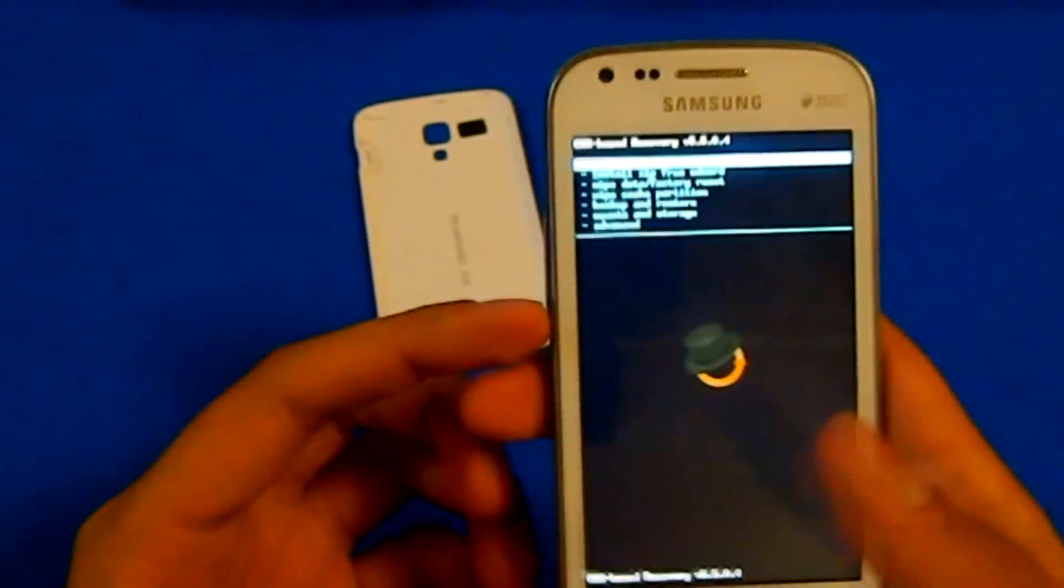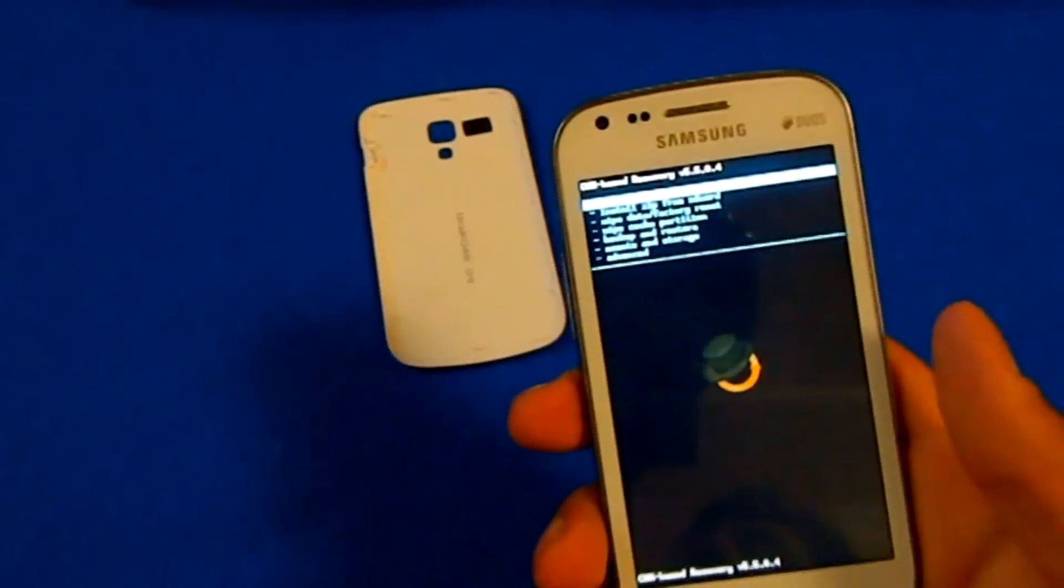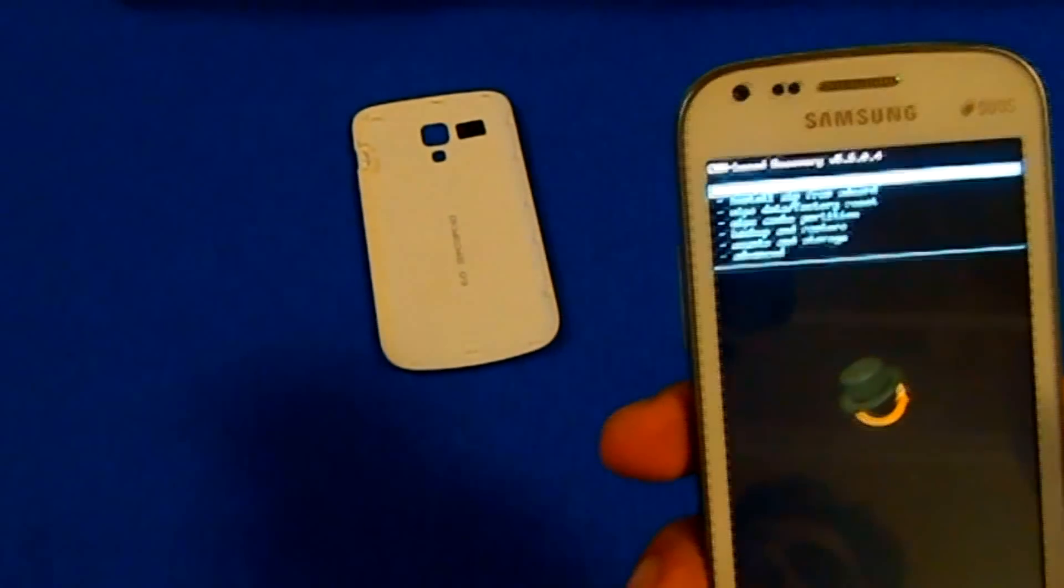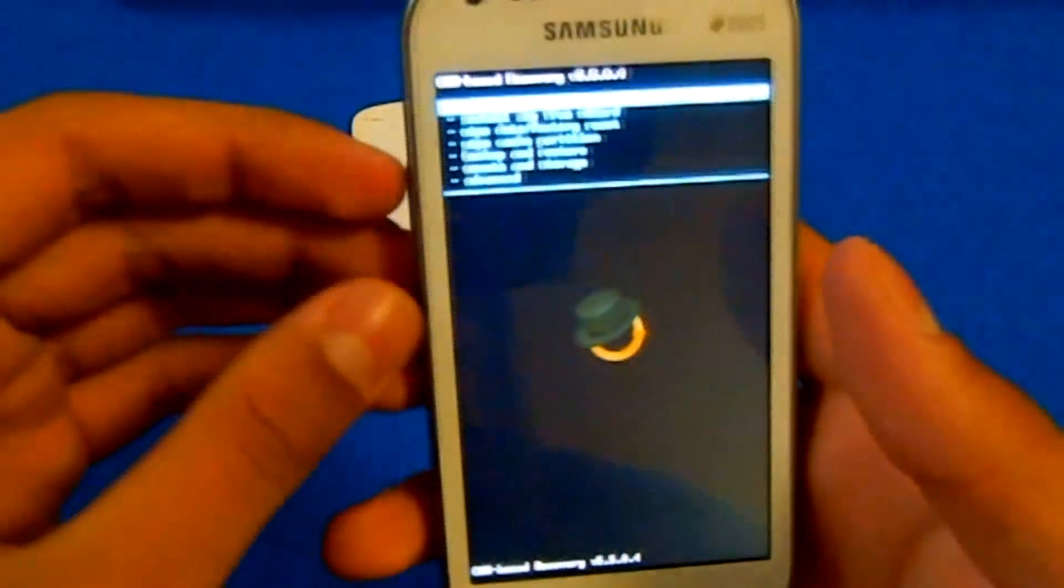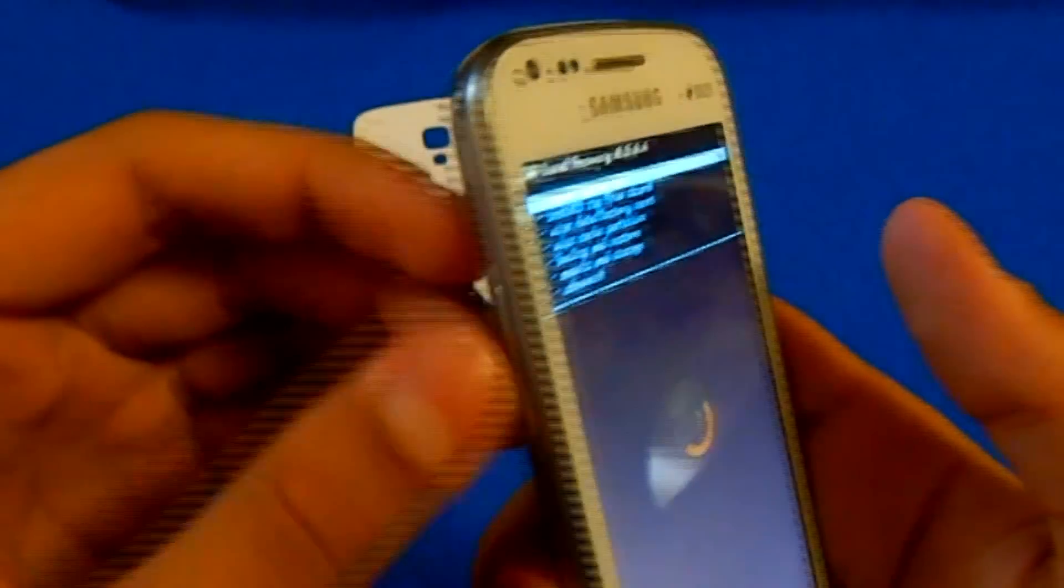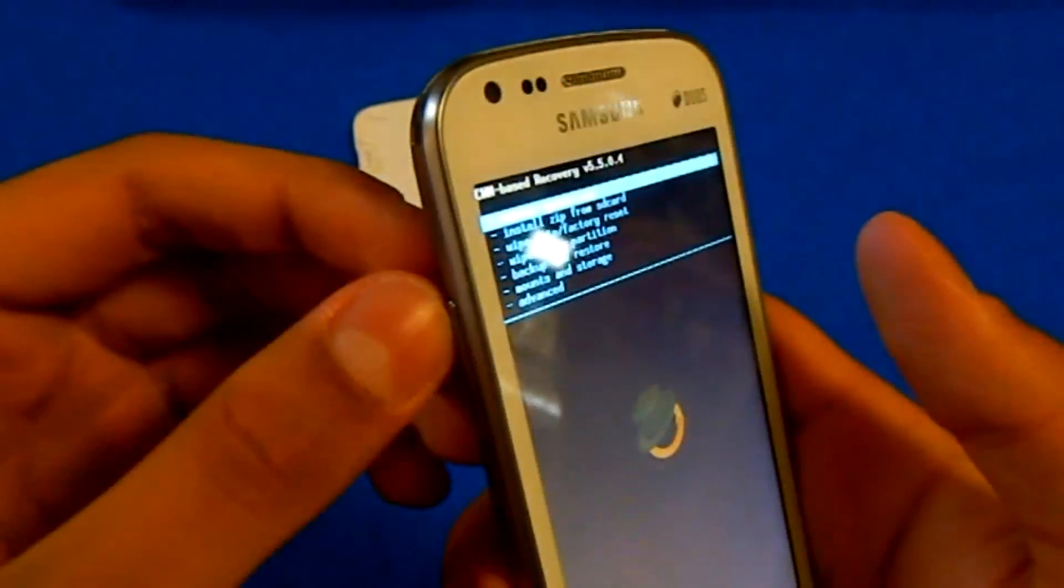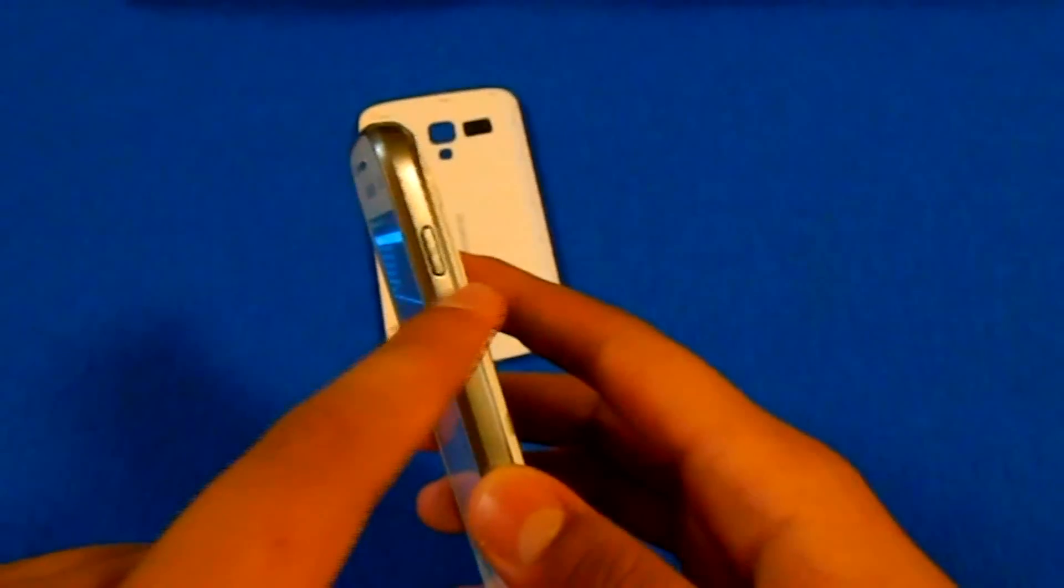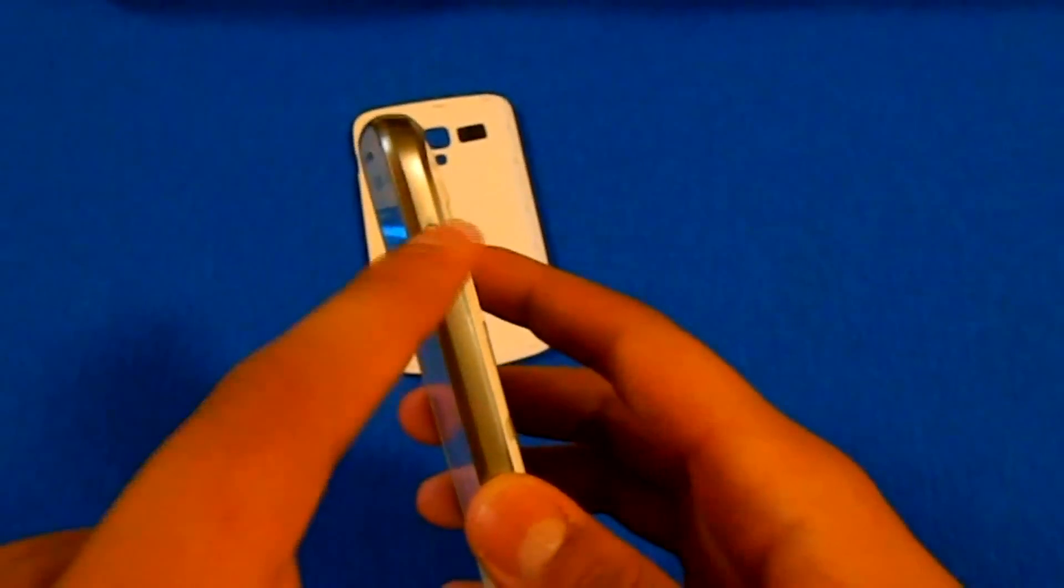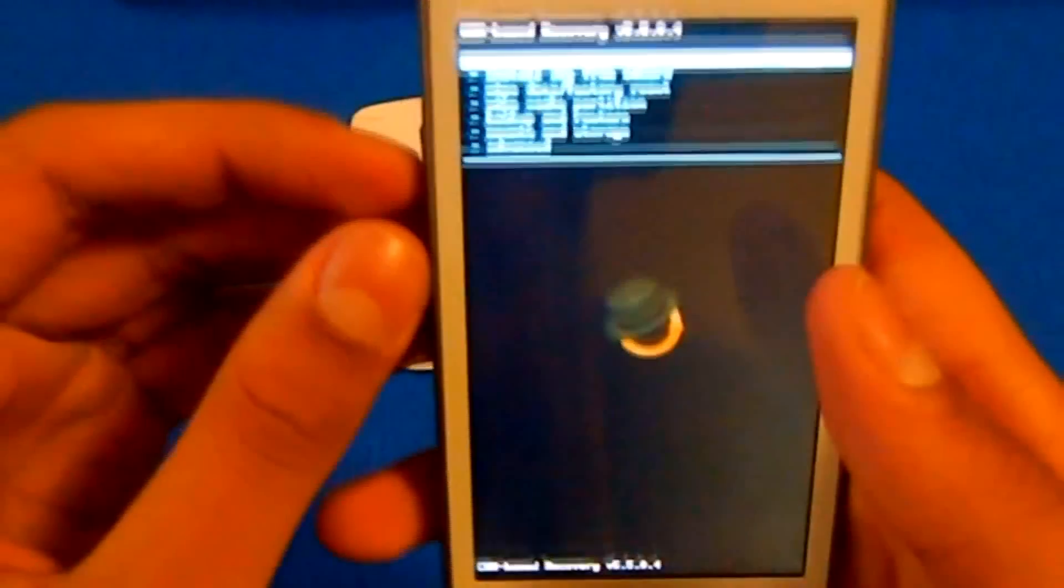Now you need to access the file you copied to the external SD card. Navigate using your volume rockers and select with your home button. To go back, use your power button.